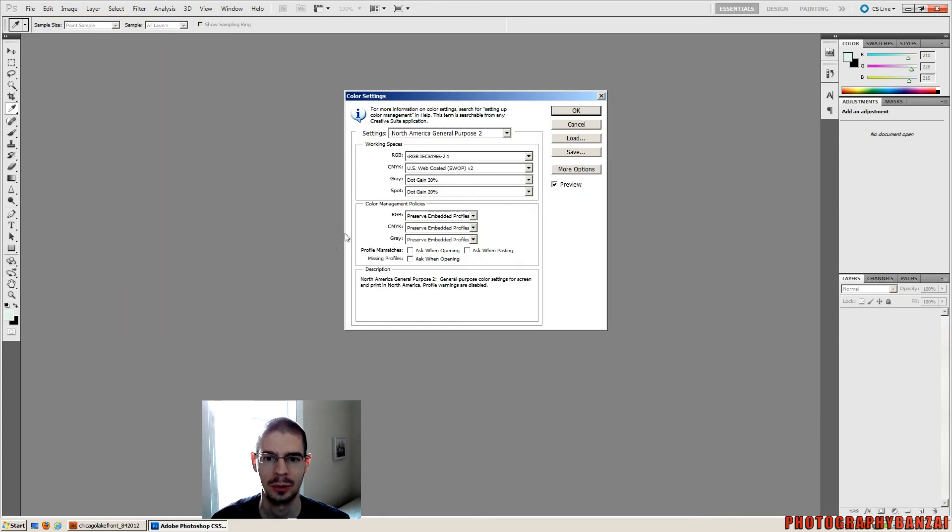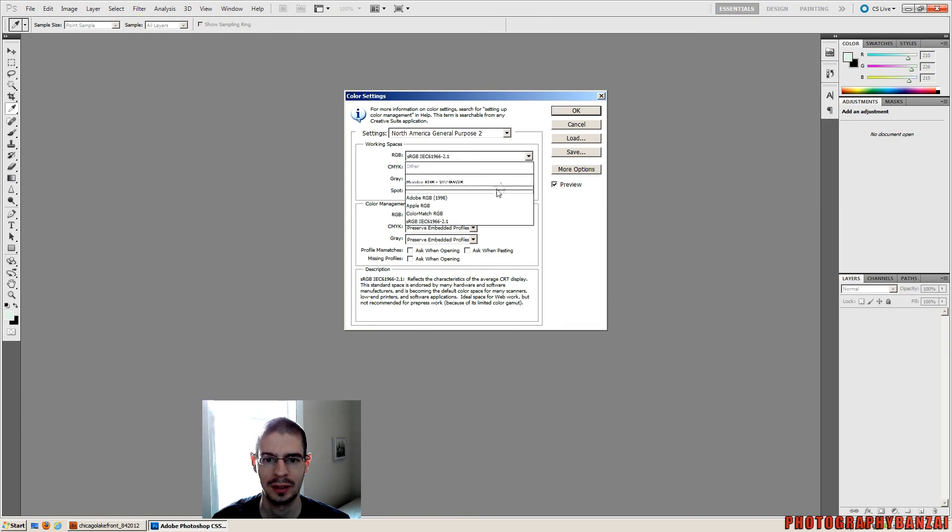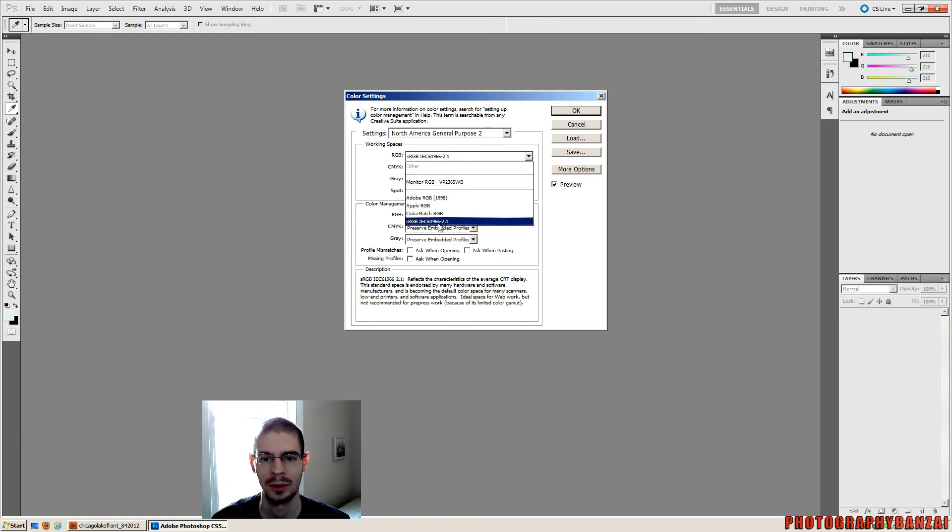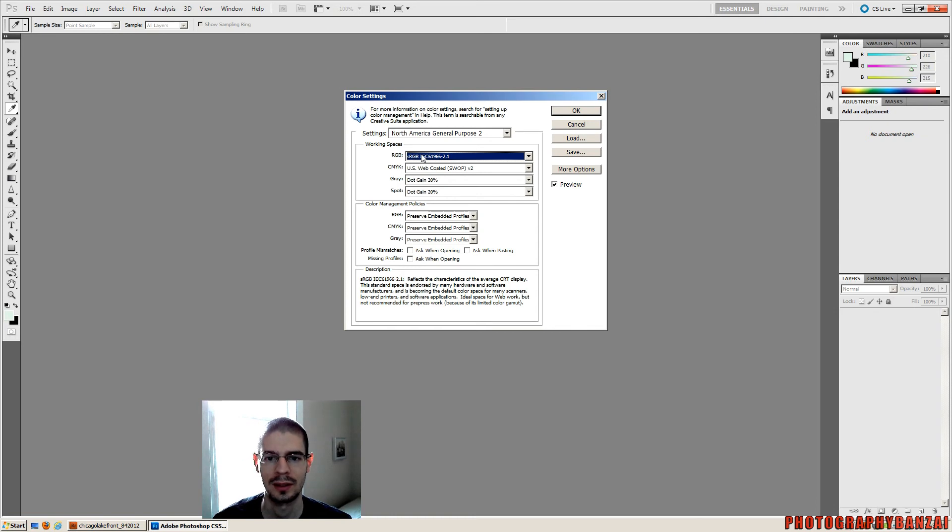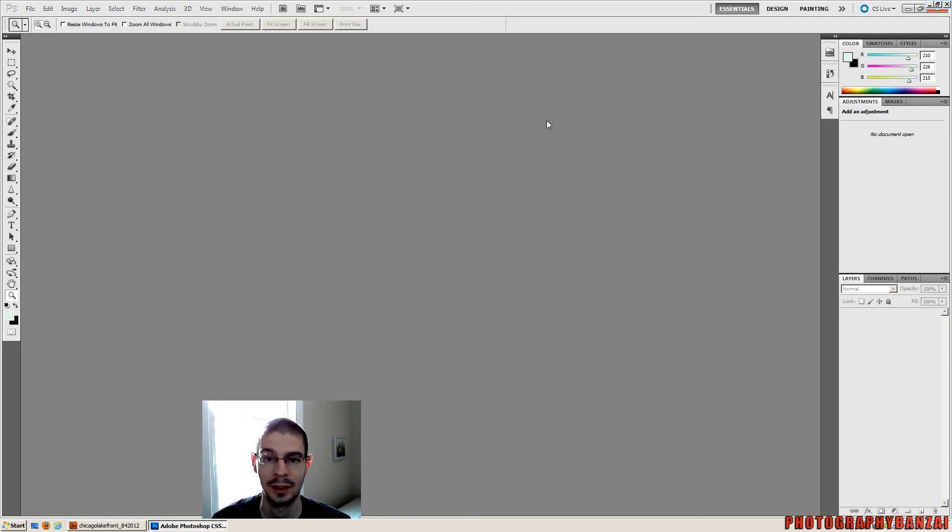You want to... this will probably be set to the Adobe RGB again. But you want to select the sRGB, so you force that color profile. Make sure that it stays that way. So that should be good for that.